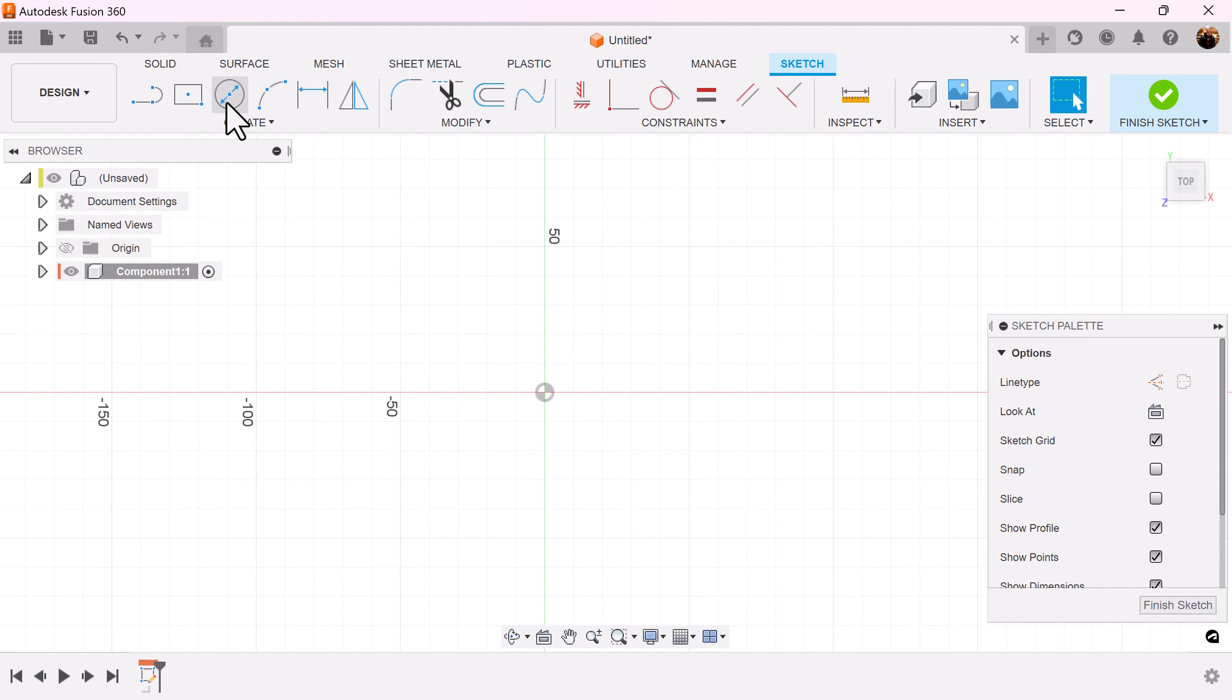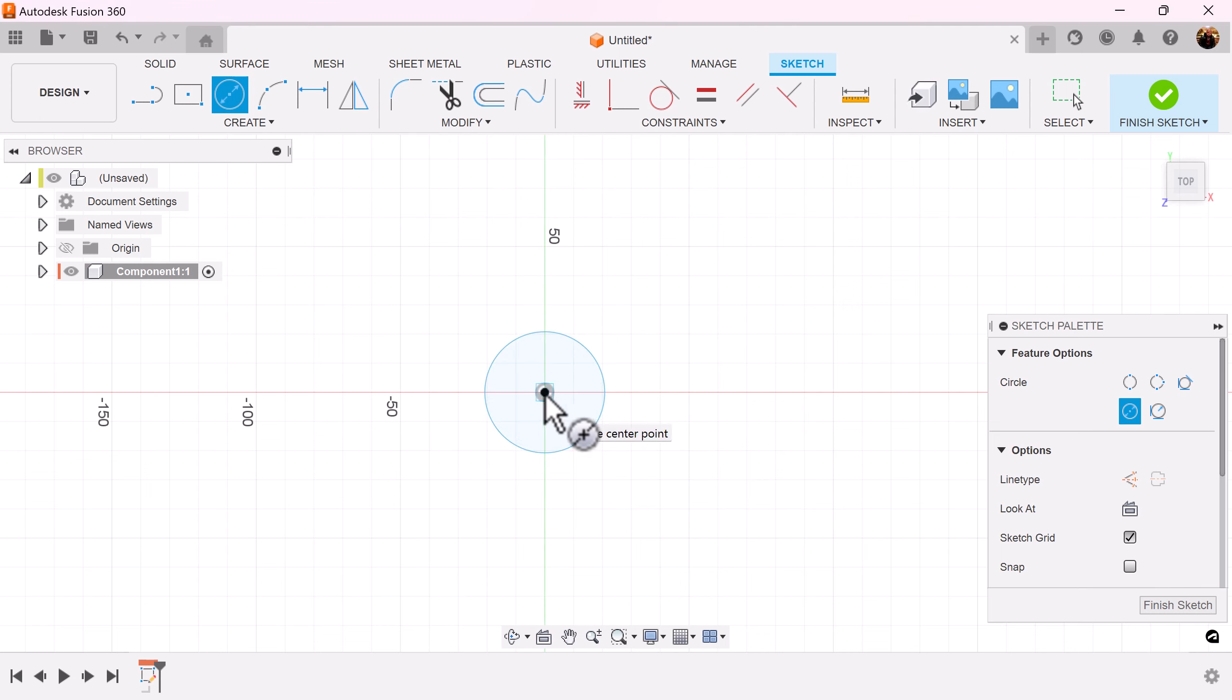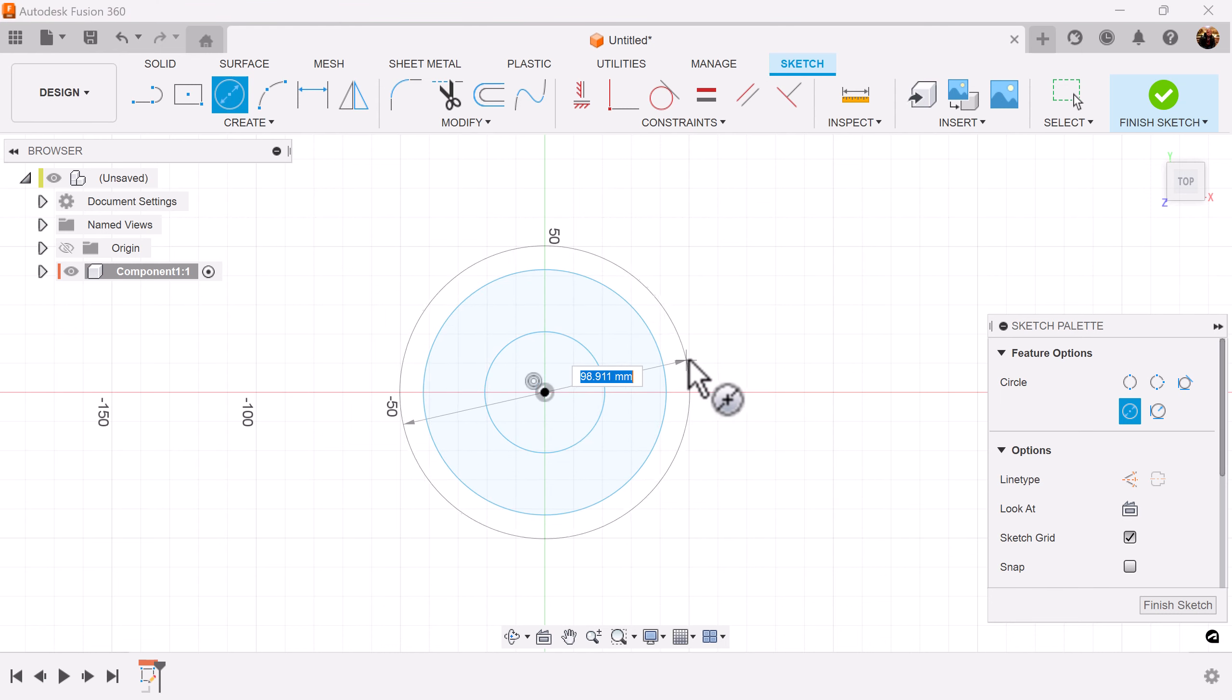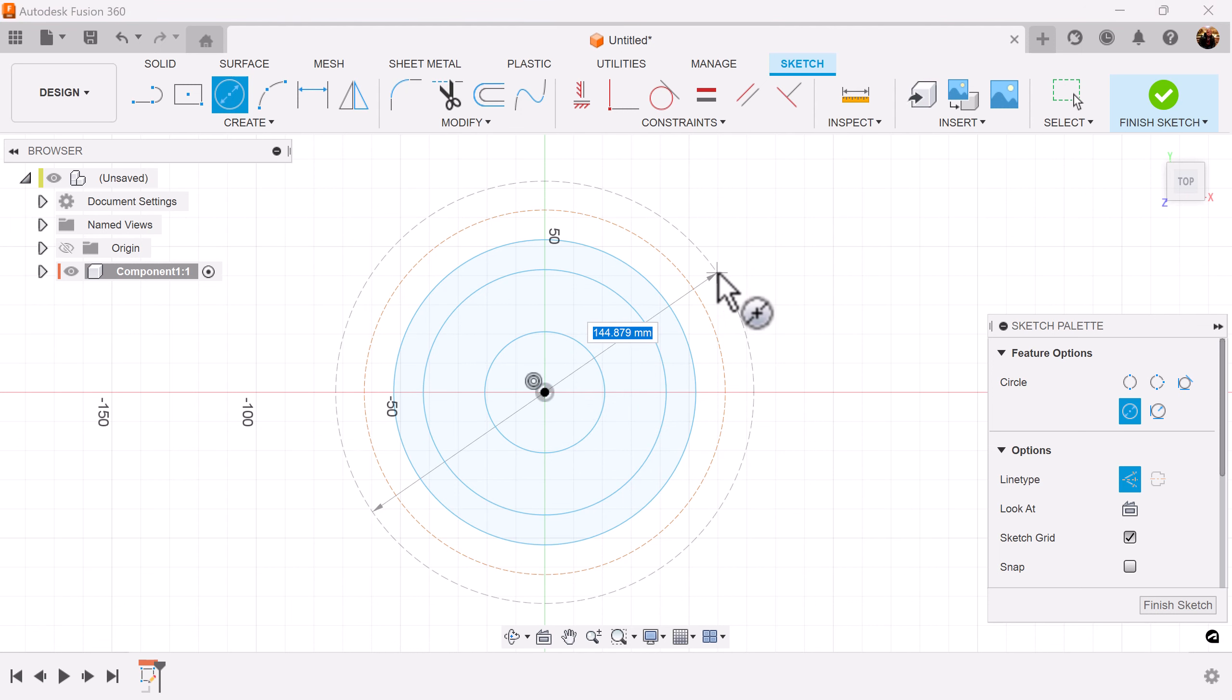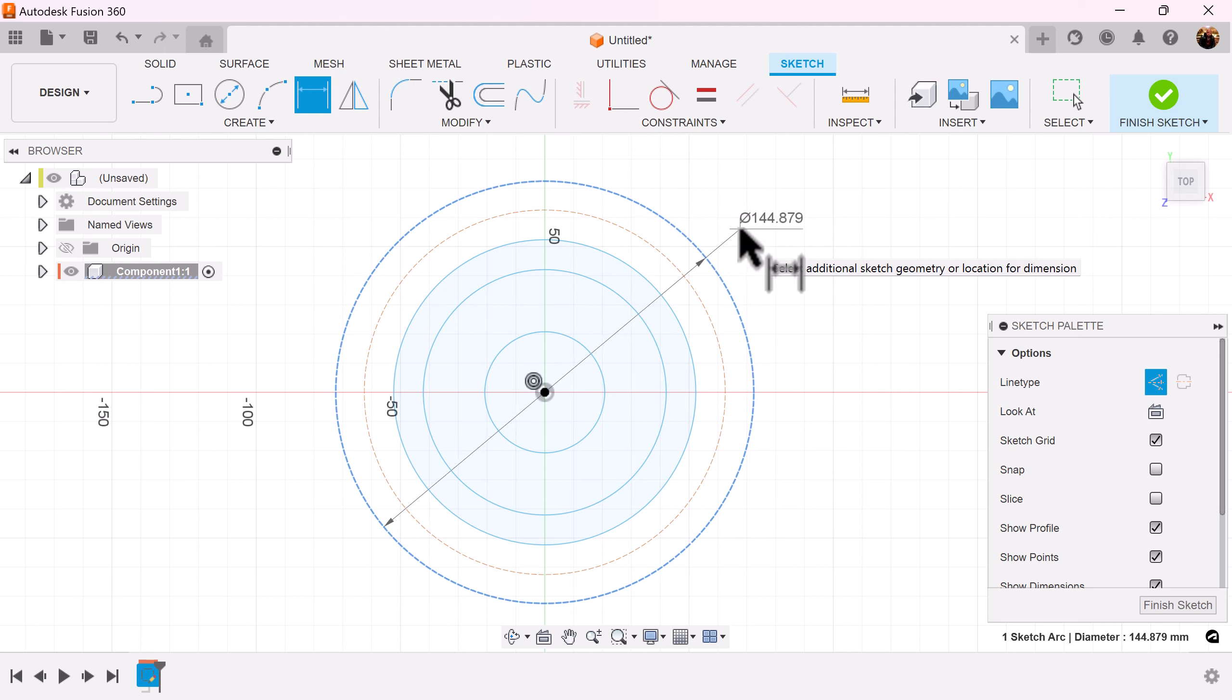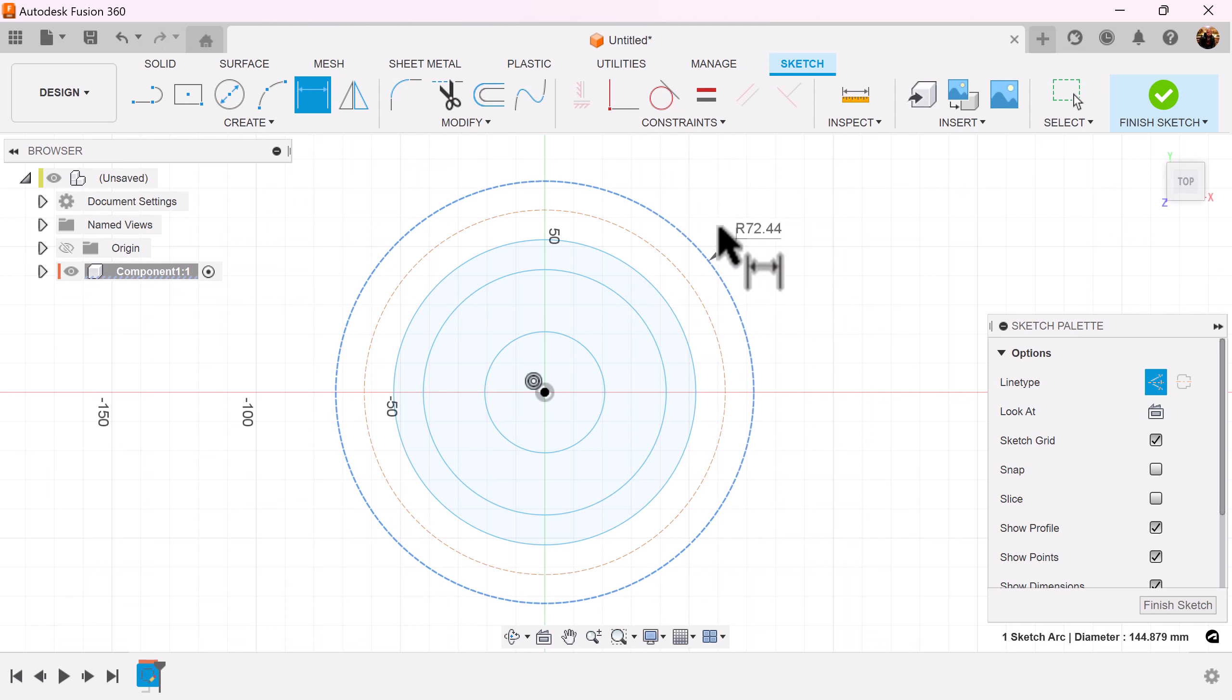Now we're going to add a series of circles. The last two circles will make construction. For dimensions we're going to change it to radius by right clicking and selecting a circle.